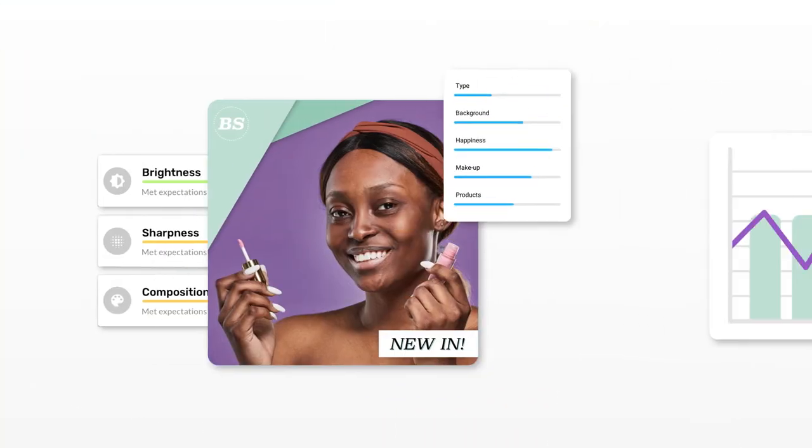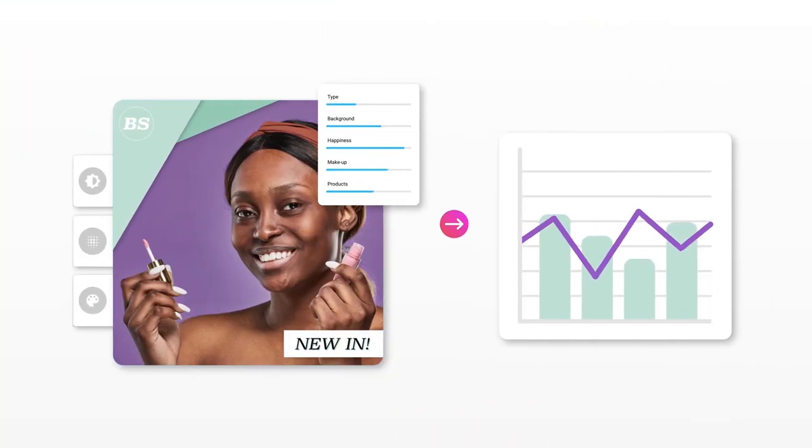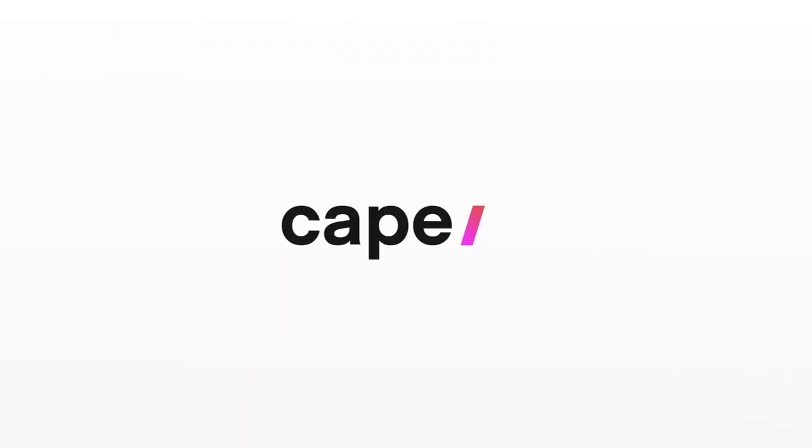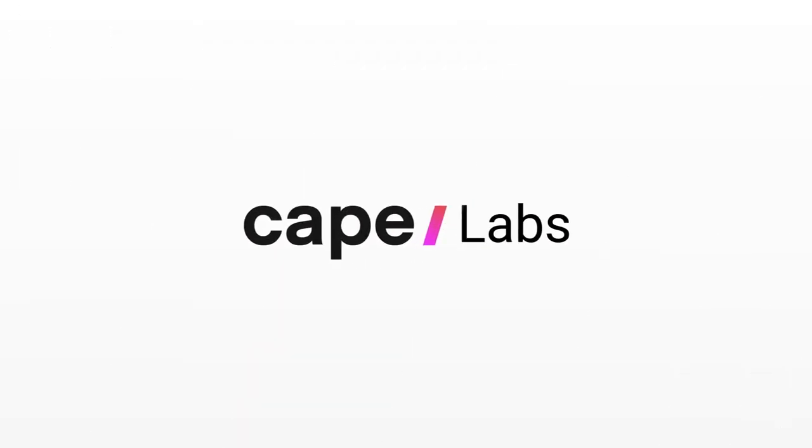This is only our first step in visual analysis. Our next goal is to combine this with actual ad performance and create a self-learning system to optimize your ads.